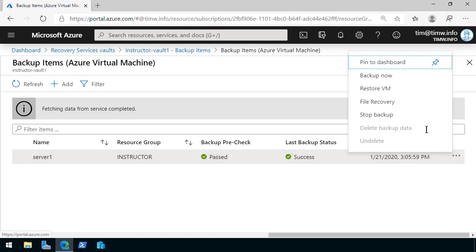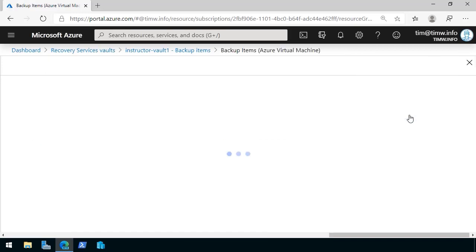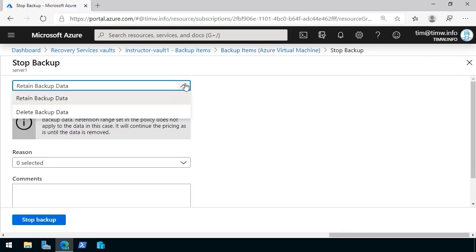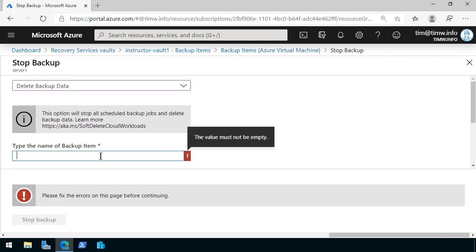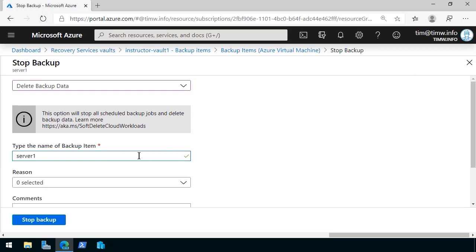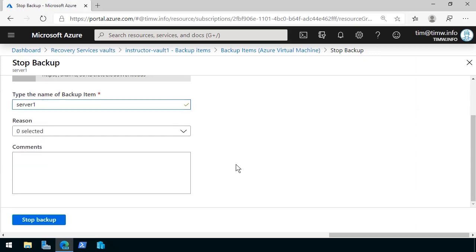From the menu, we're going to choose Stop Backup, and we'll make sure that in the Stop Backup blade, we select Delete Backup Data, and we're asked to type the name of the backup item for confirmation.